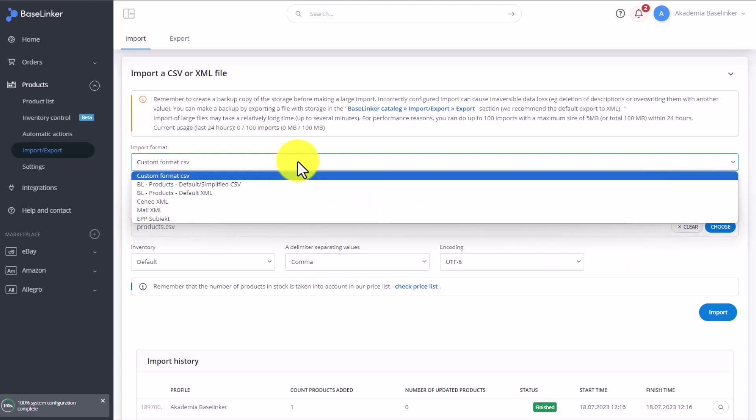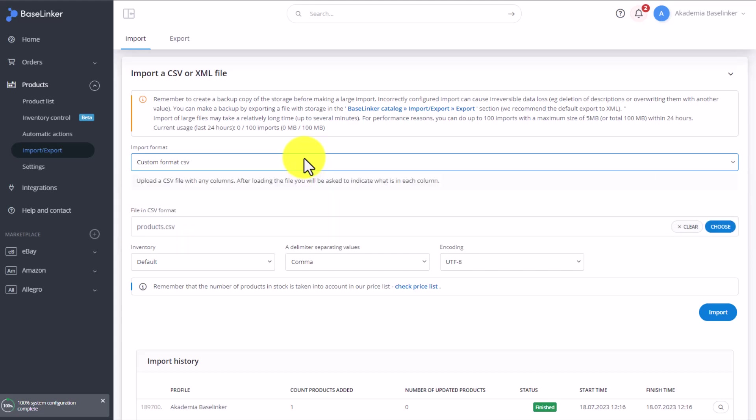From the drop-down list above, you can change the file format. If it's not a CSV, but for example an XML, then here you can choose Cineo XML, Mail XML, or an EPP Subject Format. Then click on Import.